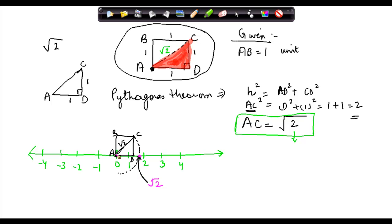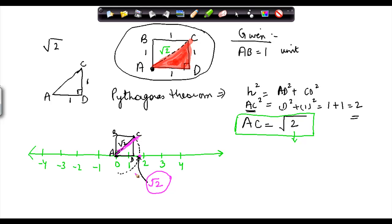Because once I have this length which is square root of 2 and I take an arc of an equivalent length, the point where it strikes on the number line should be equal to square root of 2. That is how you locate irrational numbers on the number line.